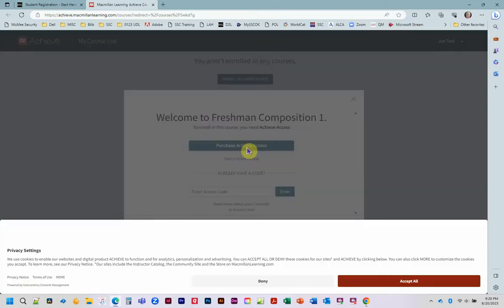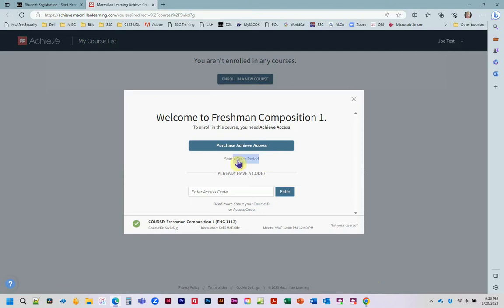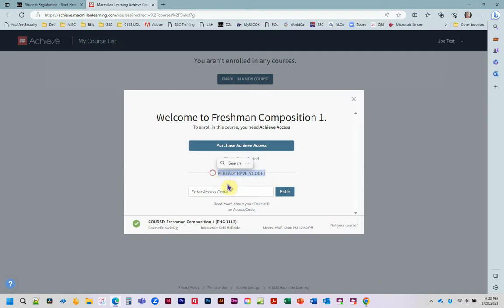If you need to purchase the code, you only need the one term. If you need the grace period of the 14-day free trial, you're going to click that. If you already have your code, then you're going to enter it right here and click enter.